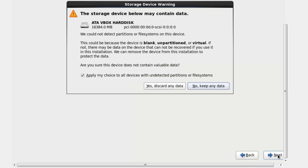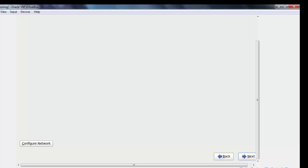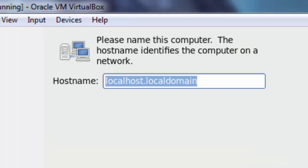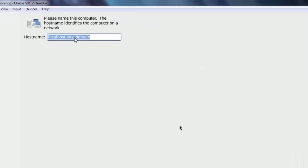Click on discard the data and then next and again next. You can put computer name over here.